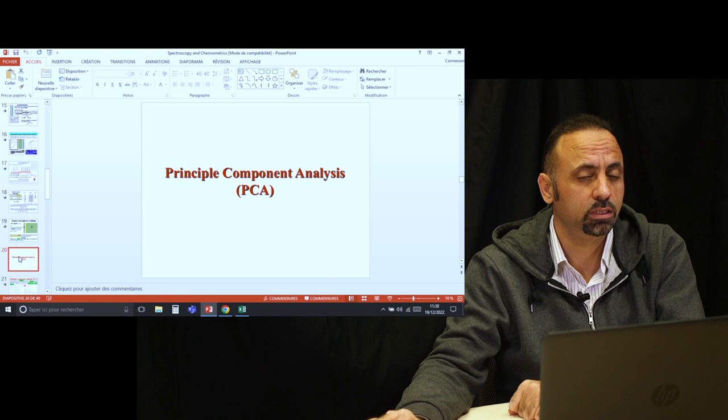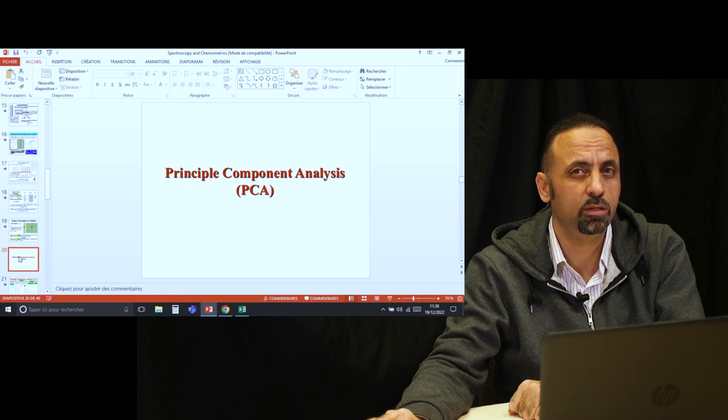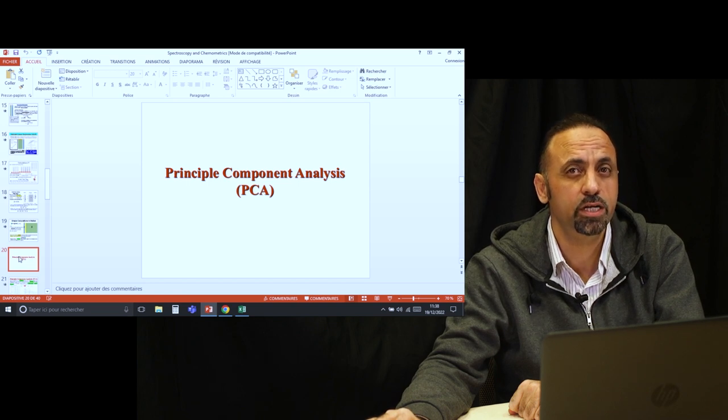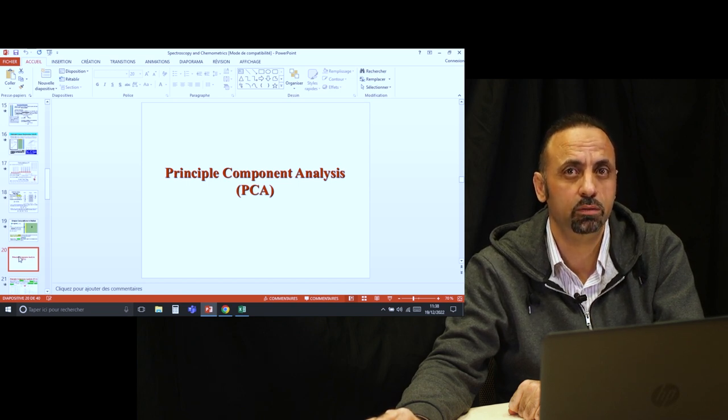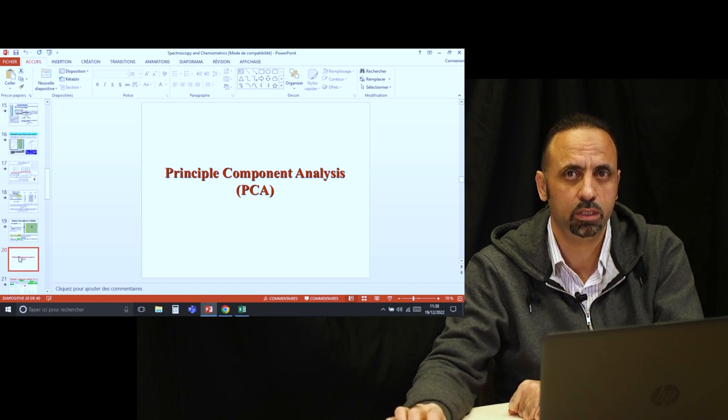In the next session, we will speak about something very important called principal component analysis. See you in the next presentation.